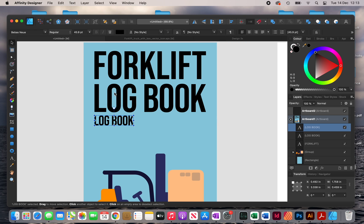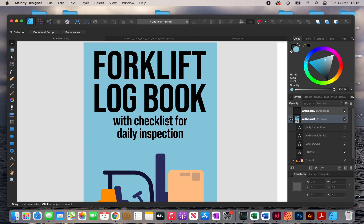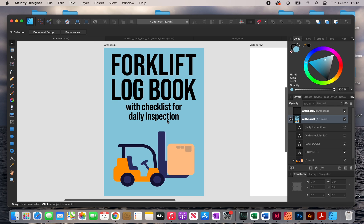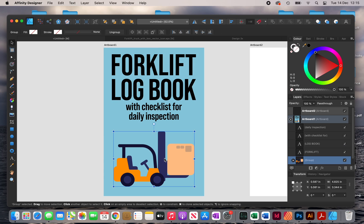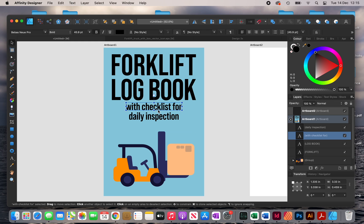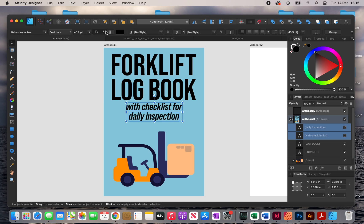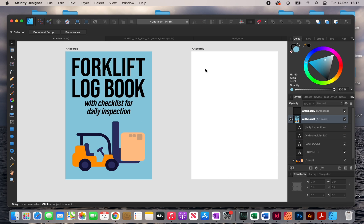One thing to take into consideration is making the main elements of your cover stand out compared to other elements. On this cover the main elements are the title and the image, so you want them to stand out in comparison to the subtitle. I'm going to make the subtitle italic so that it doesn't stand out as much.